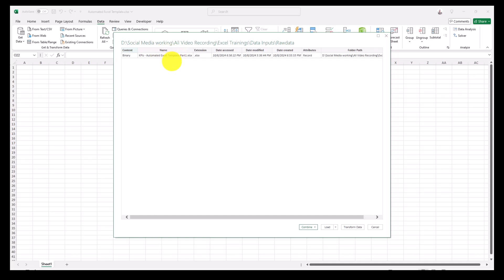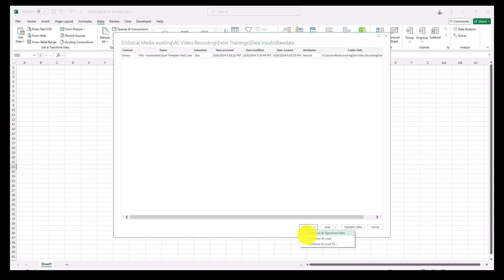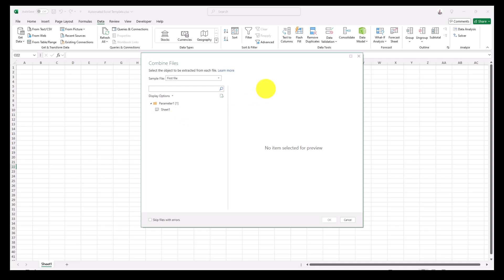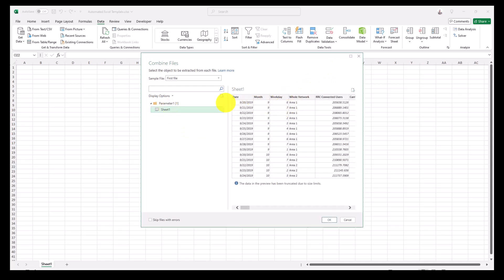Inside that folder we currently have one file called 'KPIs Automated Excel Template Part One'. You can see information about it here. At the bottom you have the option to click 'Combine and Transform Data' — click that. It will open another query. If you have multiple files, it will ask which one to use as a reference. I'll select Sheet 1 as the data model, then click OK.